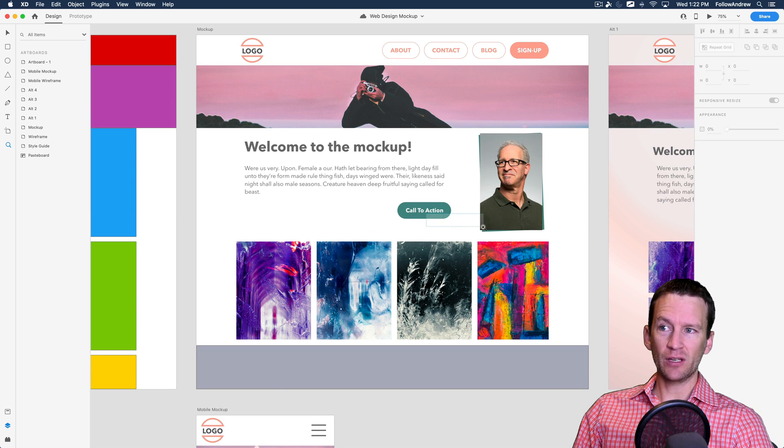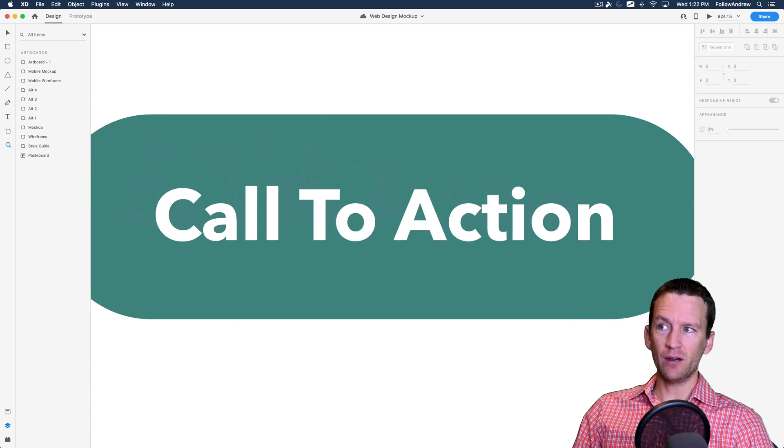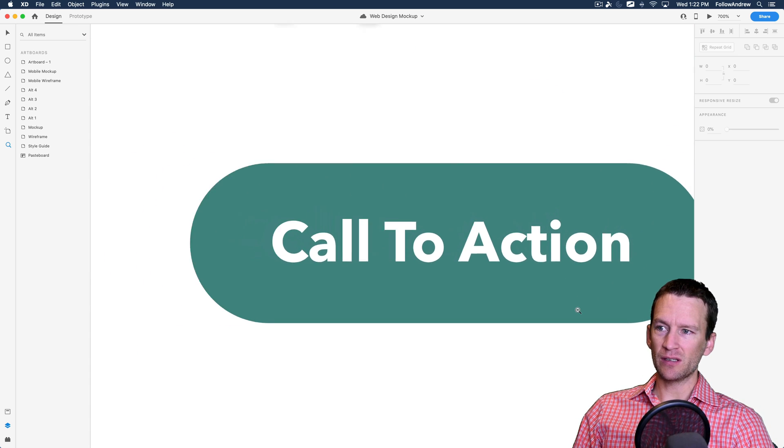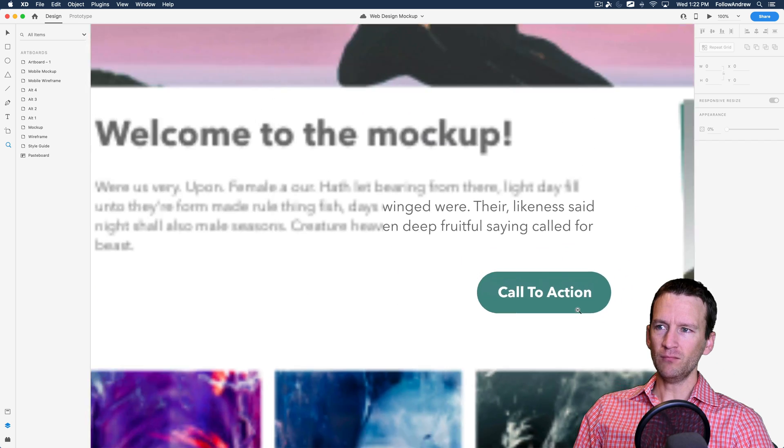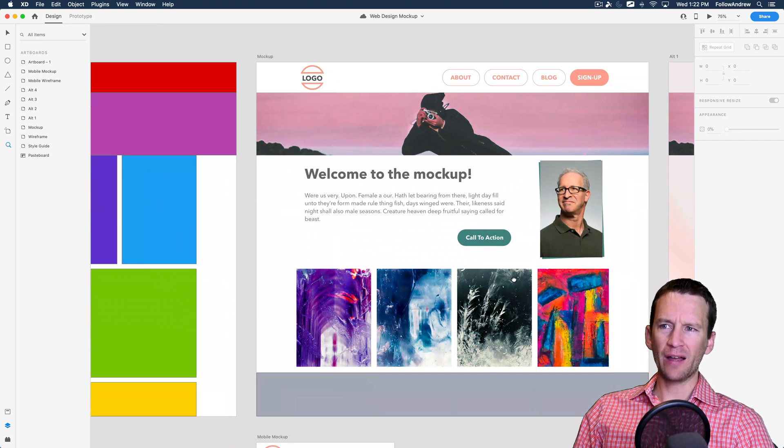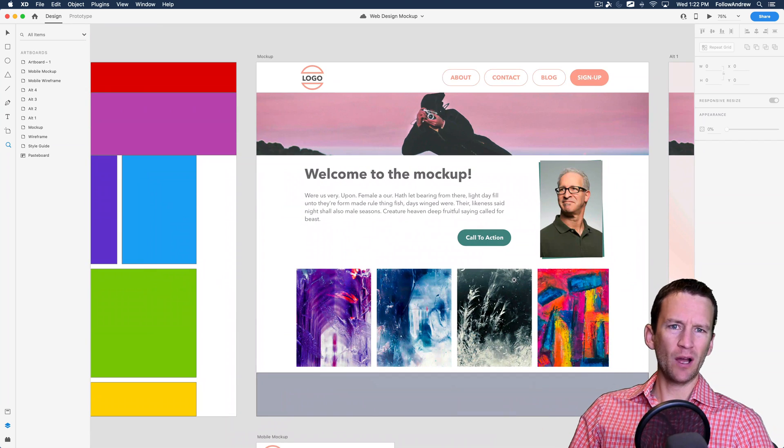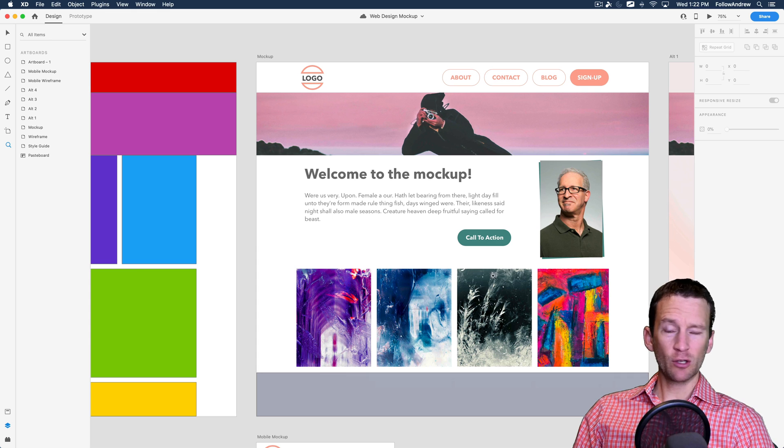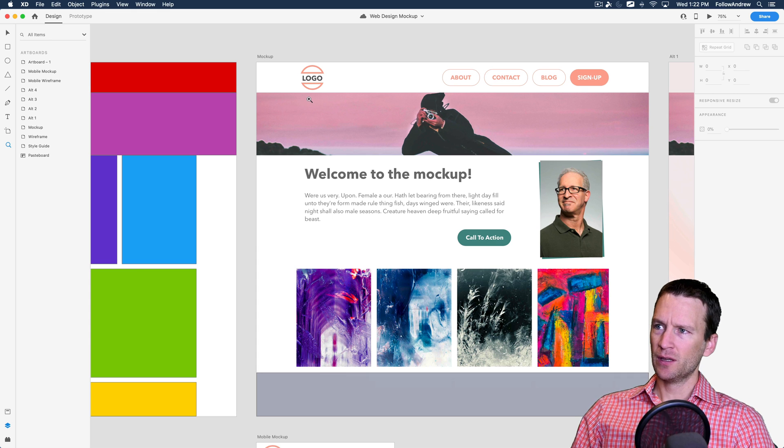This little call to action, again, this button right here, I'm going to be able to recreate that with CSS. All the other styles and colors and whatnot will just be CSS. So let's look at this process.